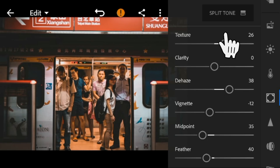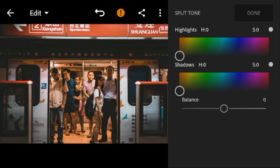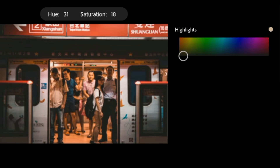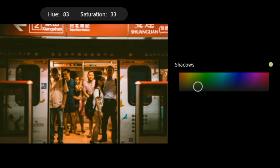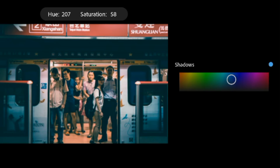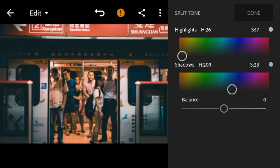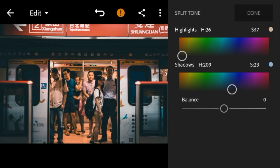And then go to split tone. Go to highlights. Adjust the hue to 26 and saturation to 17. Go to shadows. Adjust the hue to 209 and saturation to 23. Adjust the balance to 17.